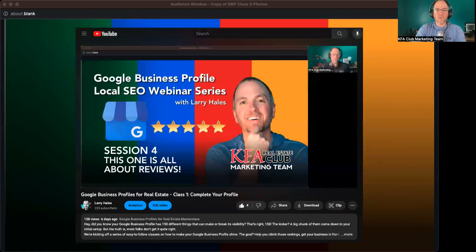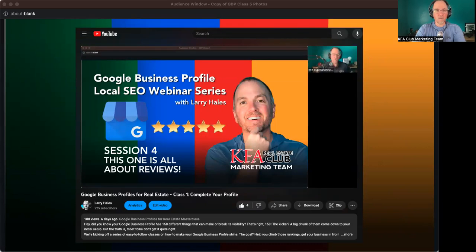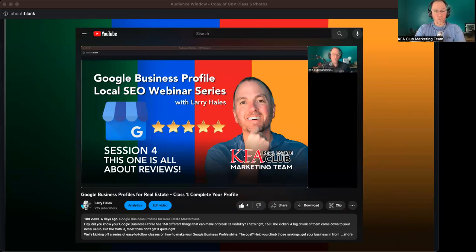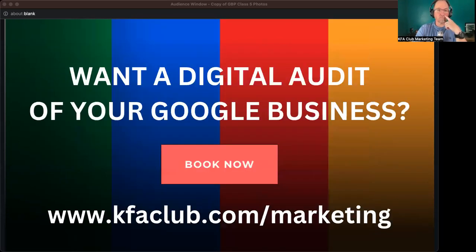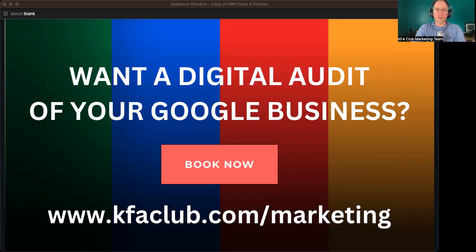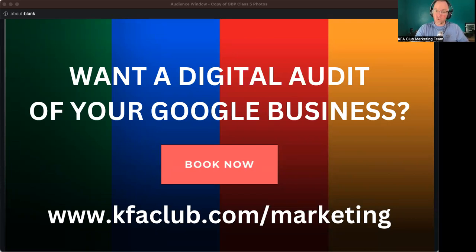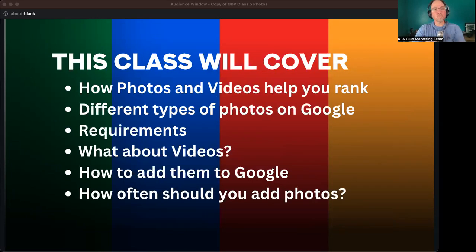If you missed the last one we talked about was all about reviews, it was pretty engaging. I've had a lot of people come up to me or ask me questions afterwards in a private message. So it was a really good class. If you haven't watched it, go over my YouTube channel and go check it out. And again, if you want a digital audit of your Google Business Profile, you can go over to kfaclub.com forward slash marketing, hit the book now button, quick 30 minute free session with me, and I'll walk you through your Google Business Profile. These classes that we're covering, this is the exact same thing that I do when somebody hires me to go and do a massive SEO push on their Google Business Profile.